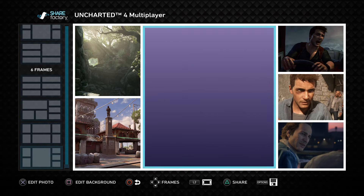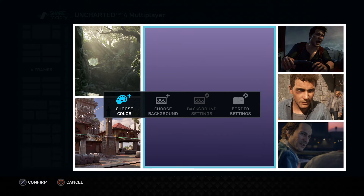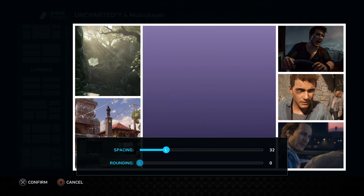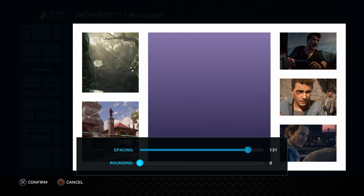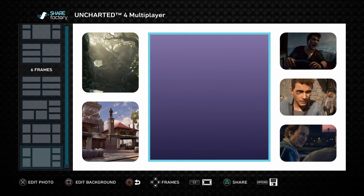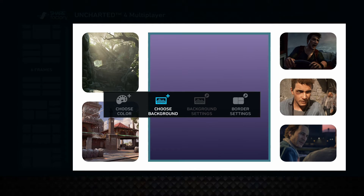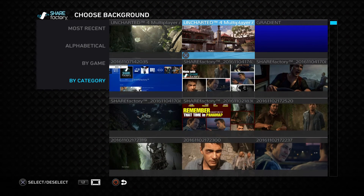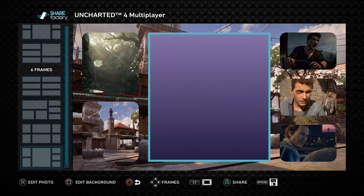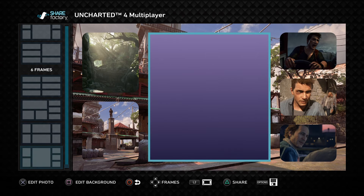Once you have your frames laid out the way you'd like, you can also change the background. Square will open up the background menu where you can change your border settings to increase the spacing between all the frames or add some roundness to each picture. You can also open the Edit Background menu to load an image as your backdrop — you don't have to keep it a solid white color; you can actually use an image as a backdrop.